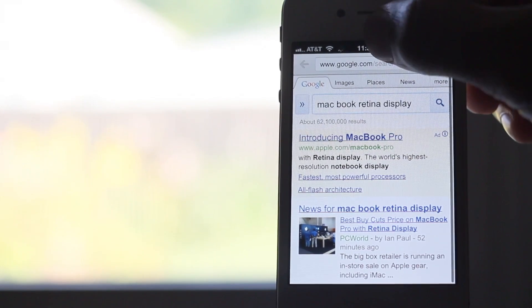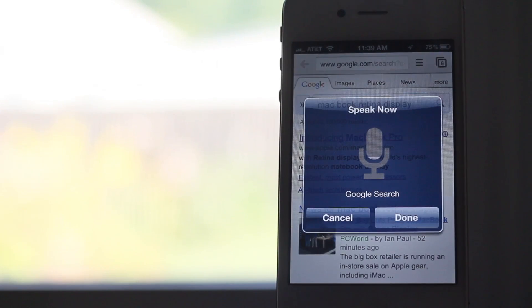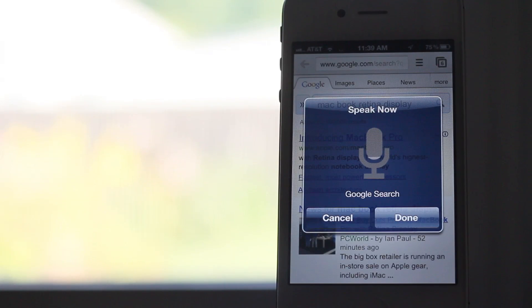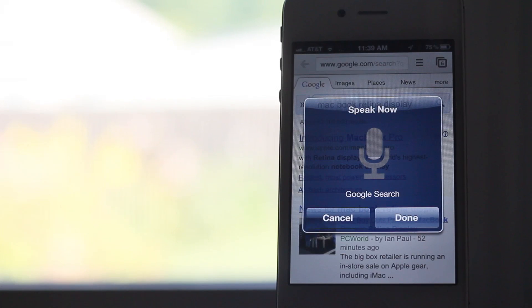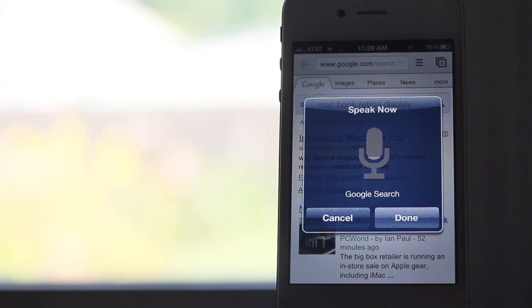Now if there's one complaint I have, it's this. This is a test. The tweak will not detect when you've finished speaking, so it'll just sit there until you hit the done button, even if you don't say another word for the next five minutes.